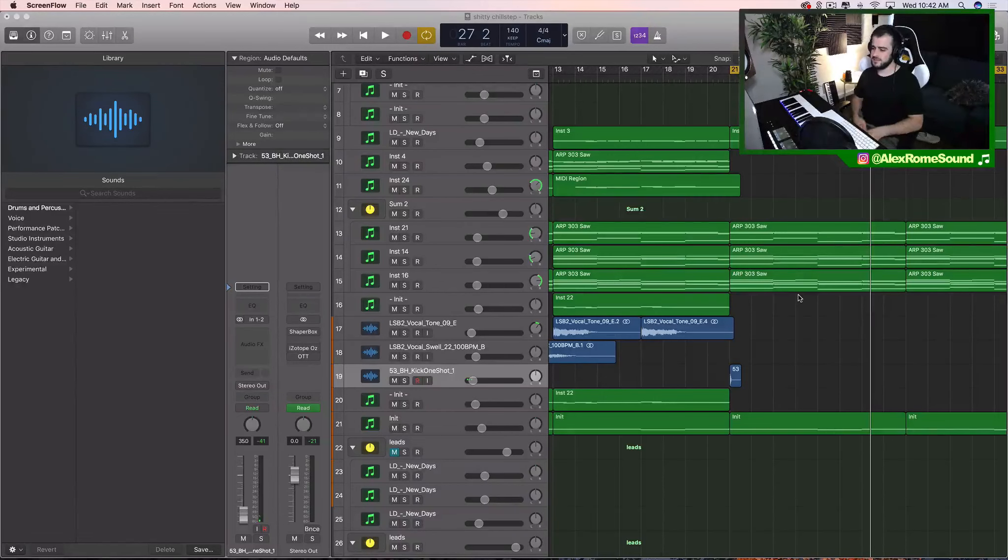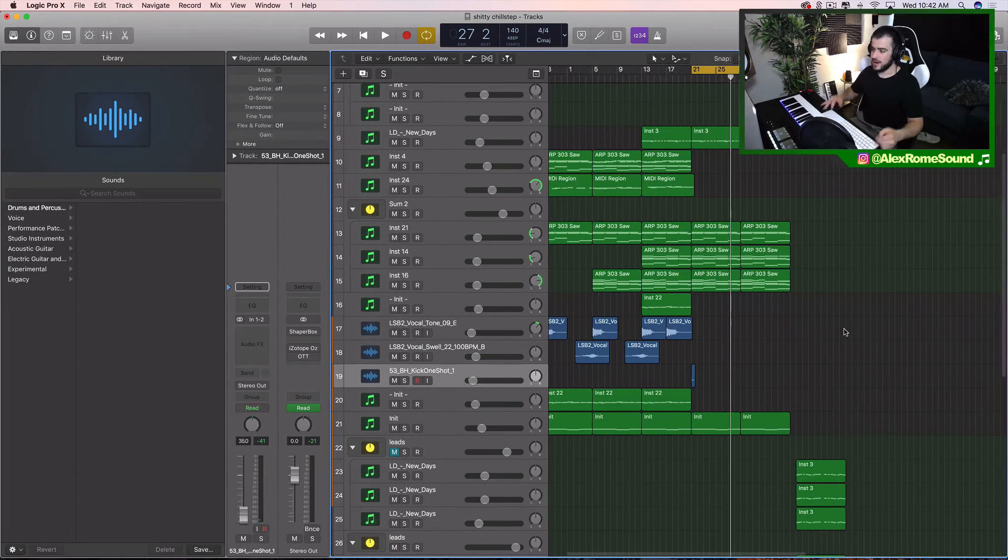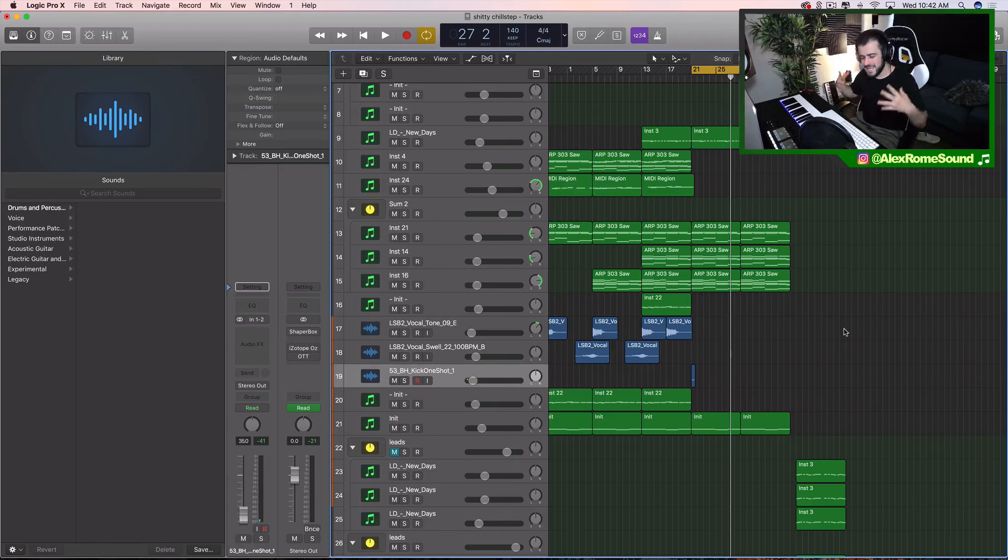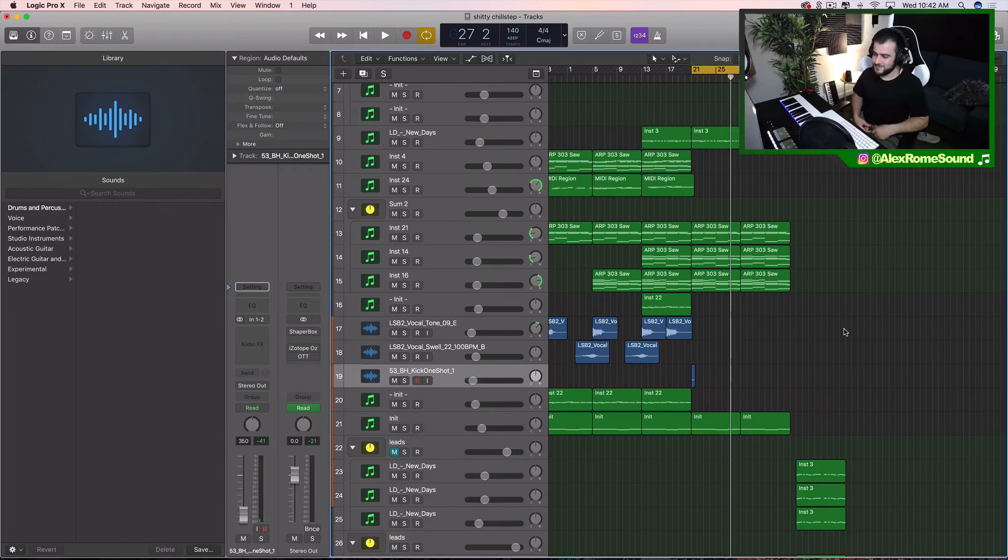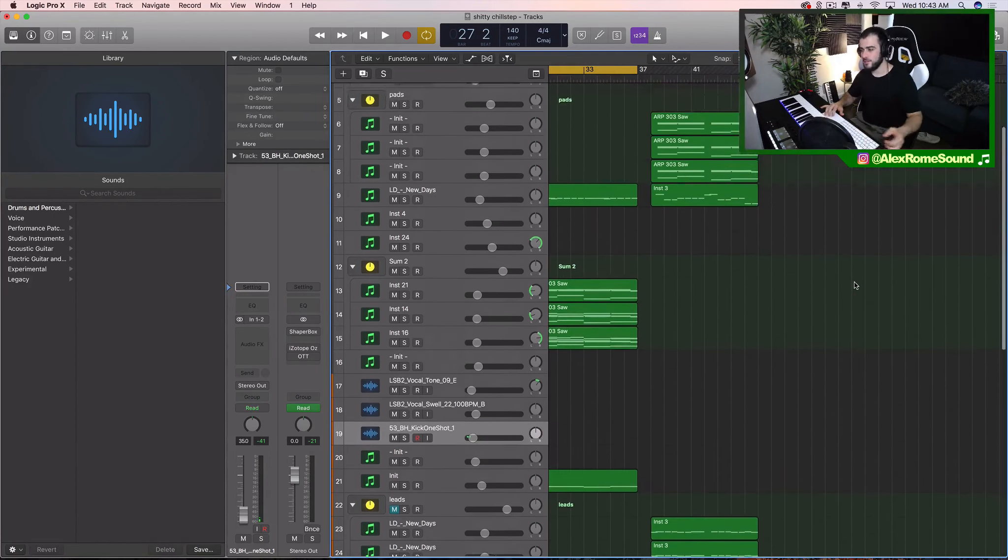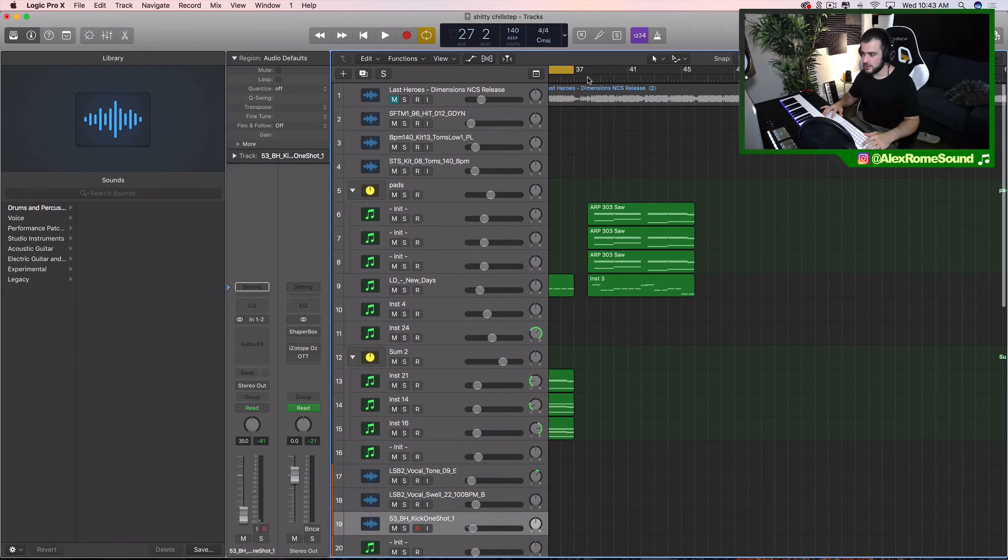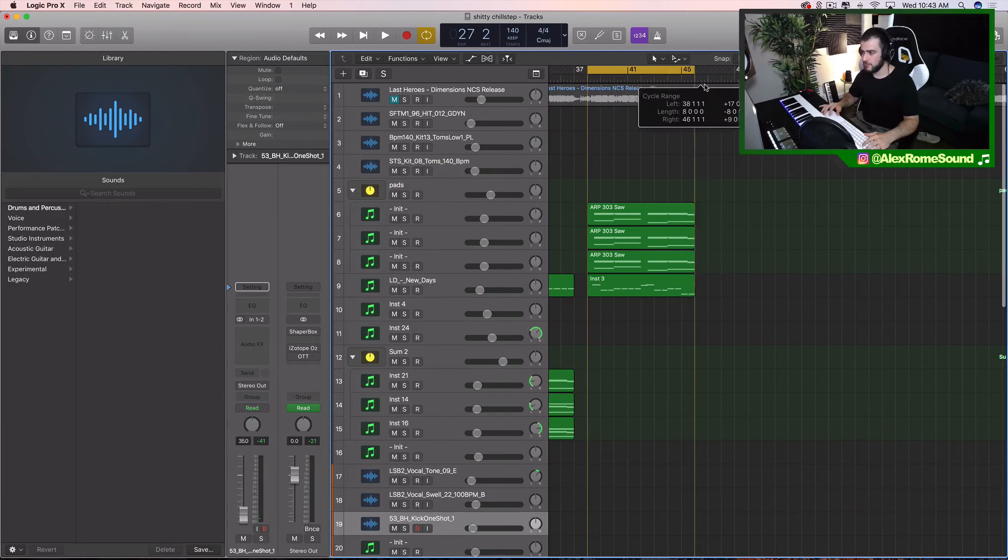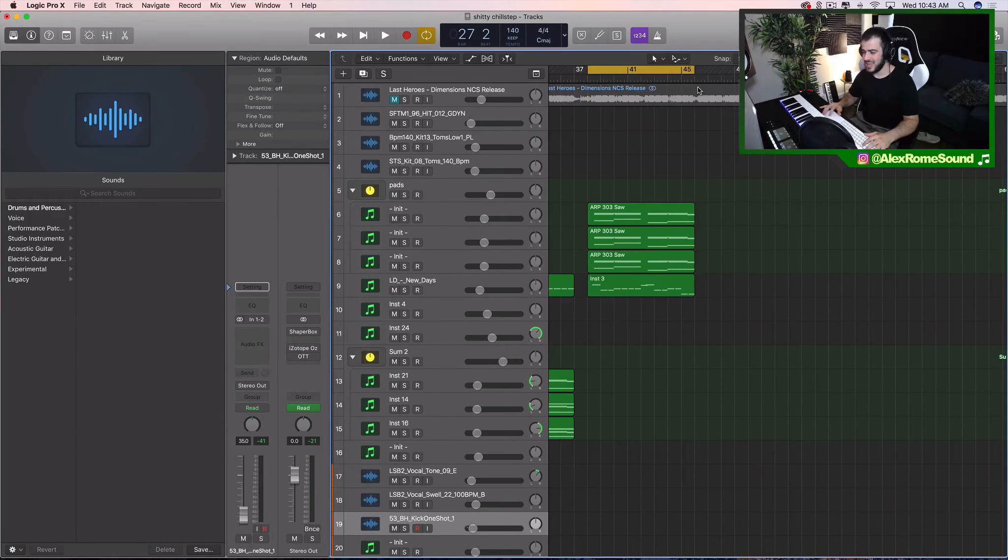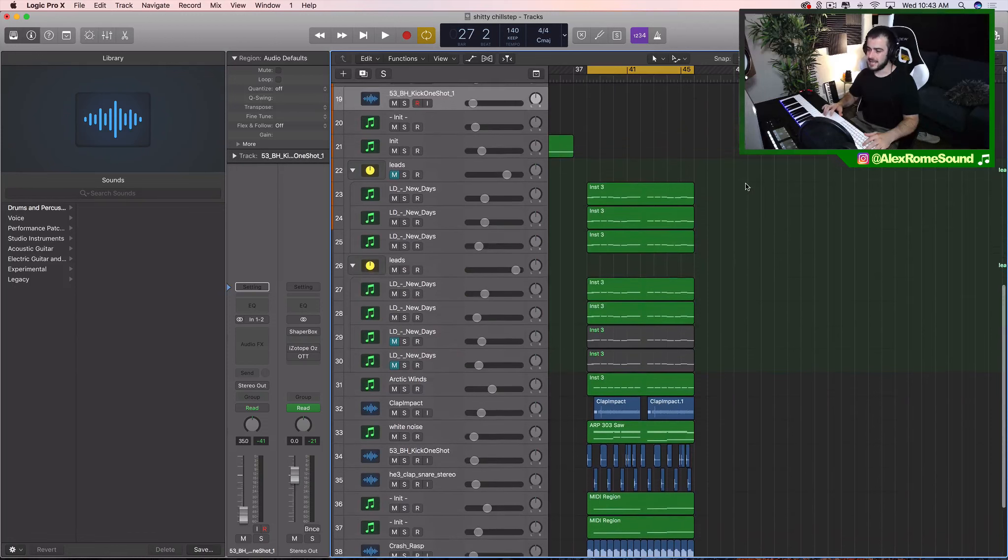What's up Kings? This is Alex Rome and today I'm going to show you how to make some big-ass leads like Illenium and Seven Lions. Just so you know I'm not wasting your time, let's go ahead and play it real quick before I do like a half a minute of rambling. Sounds like this.